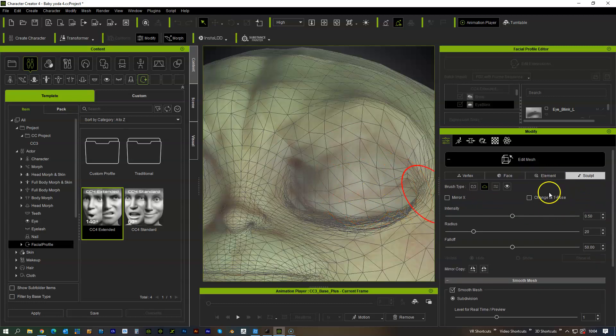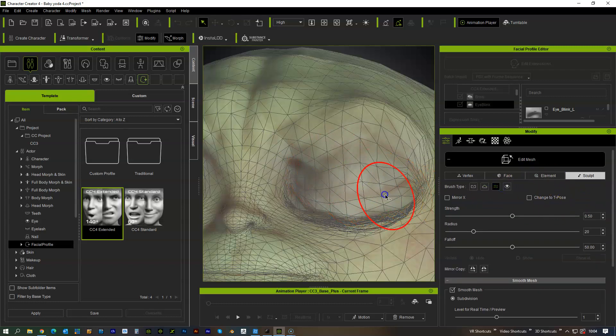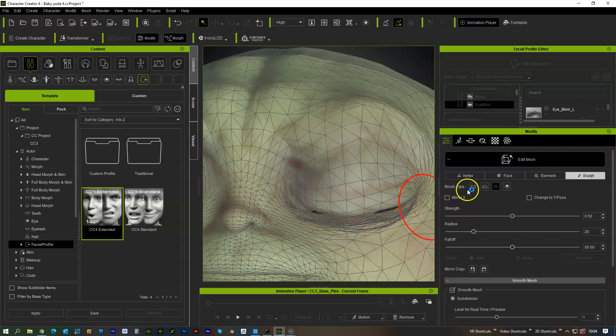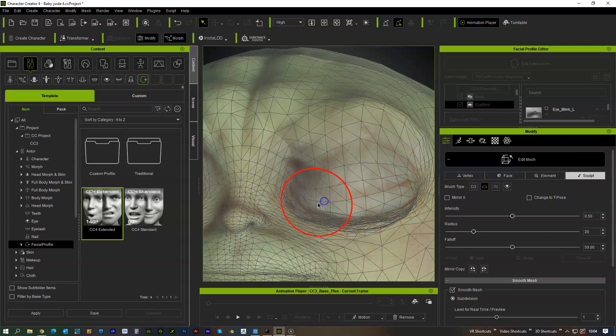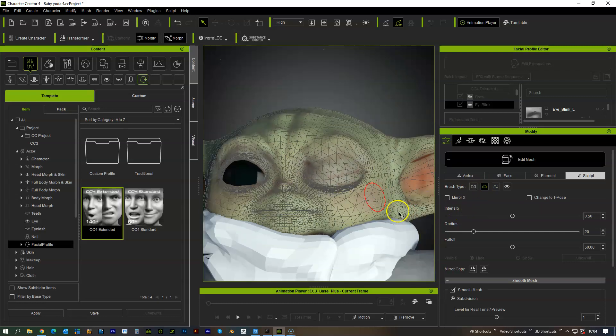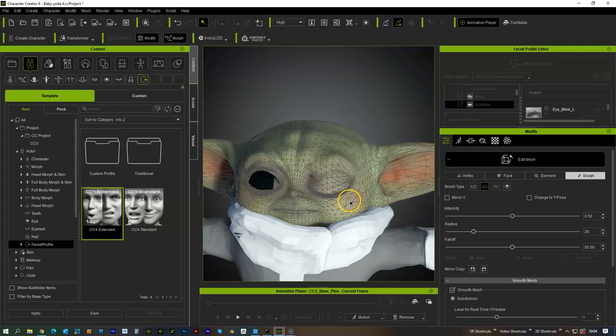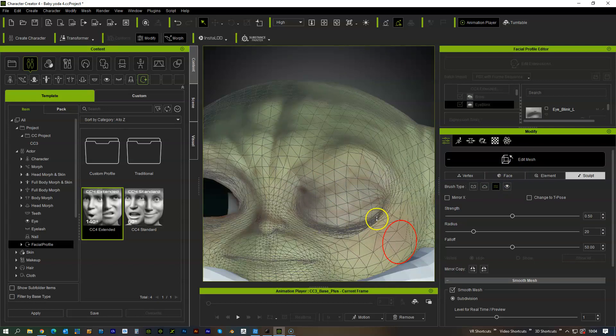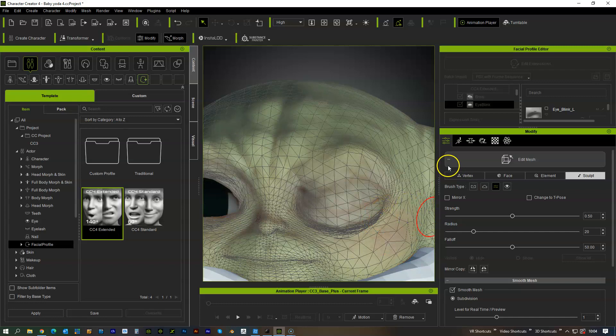So again this is just a really rough way of getting the eye in place, we can smooth that up a little bit. I mean for now for the purposes of this video that will be fine so if we get out of edit mesh.